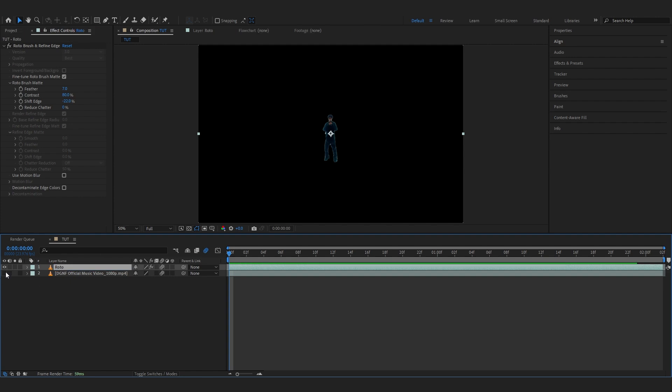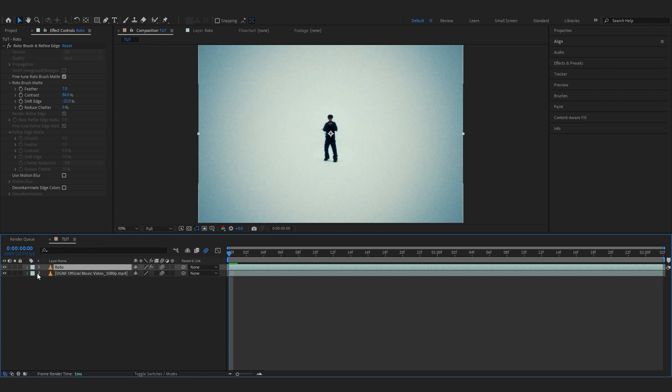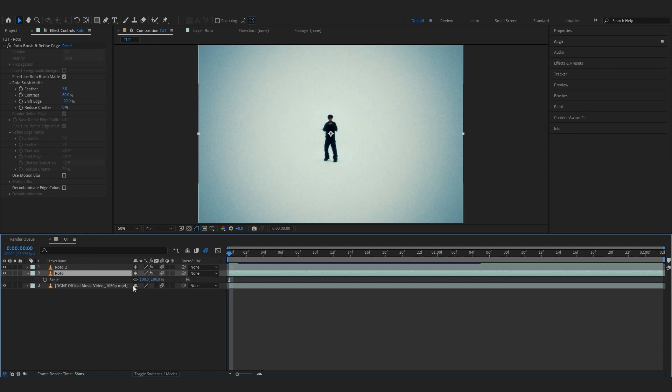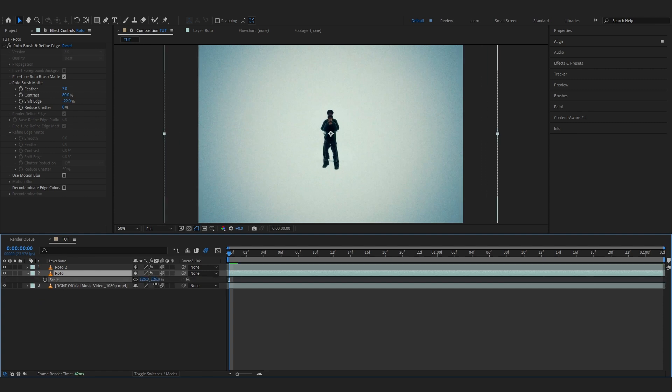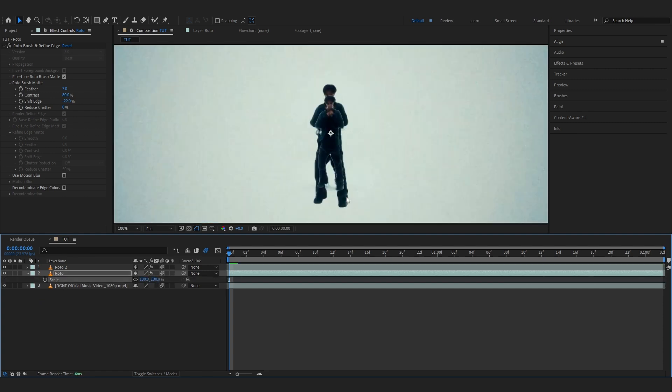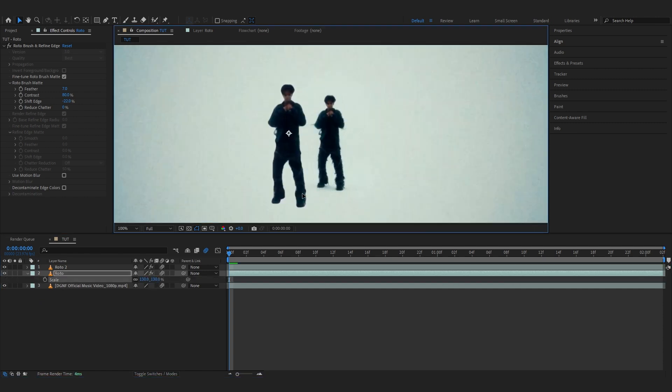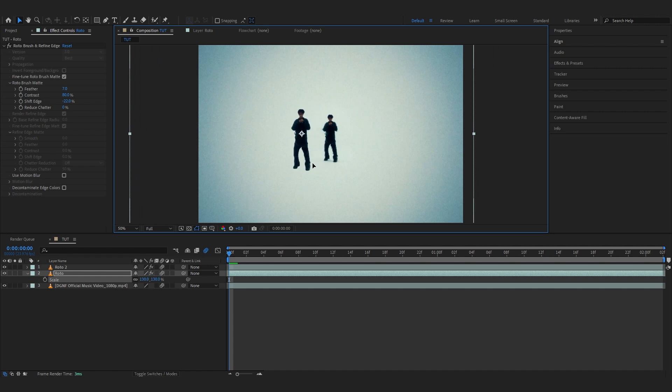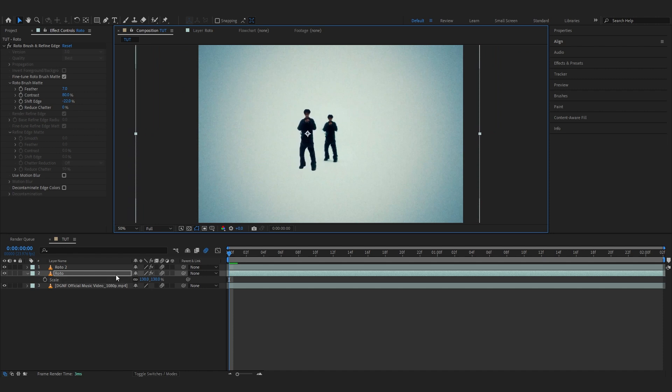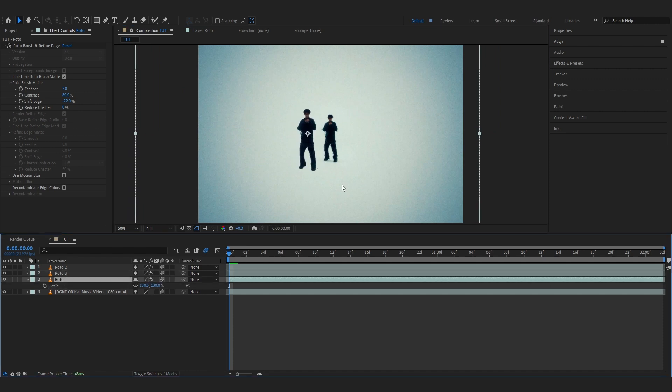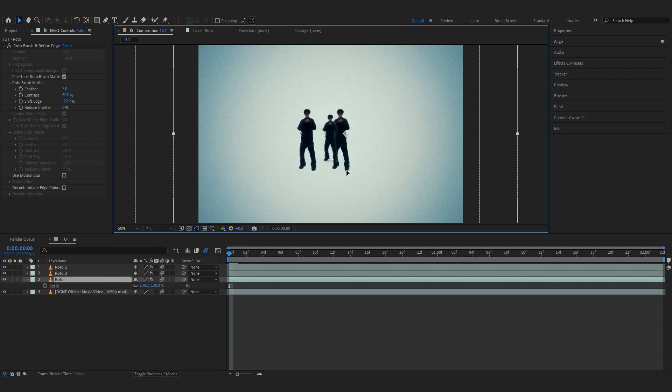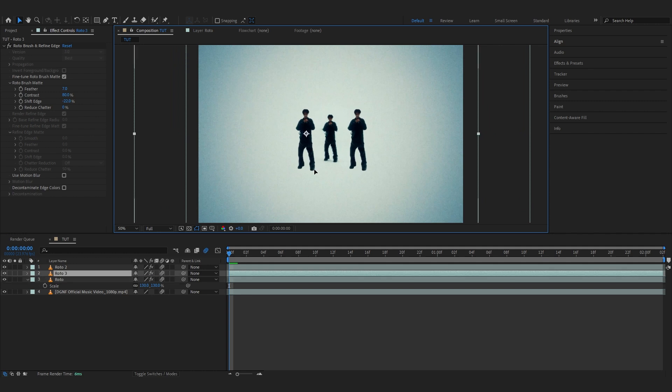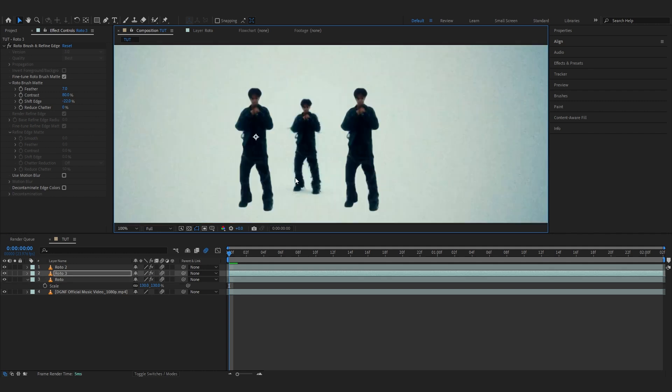Then you can enable your background clip. Now we're going to duplicate this again by hitting Ctrl+D and select the one below your duplication. Hit S to bring up the scale and scale it up a little bit, like 130 at first. Then you can put it on one side like there, and also duplicate this and put another on the other side. Just eyeball it to your liking.